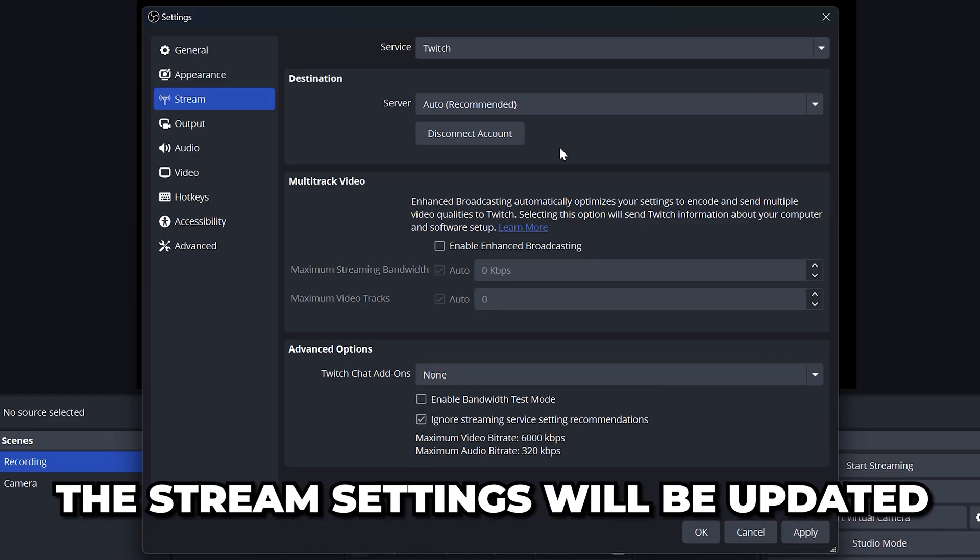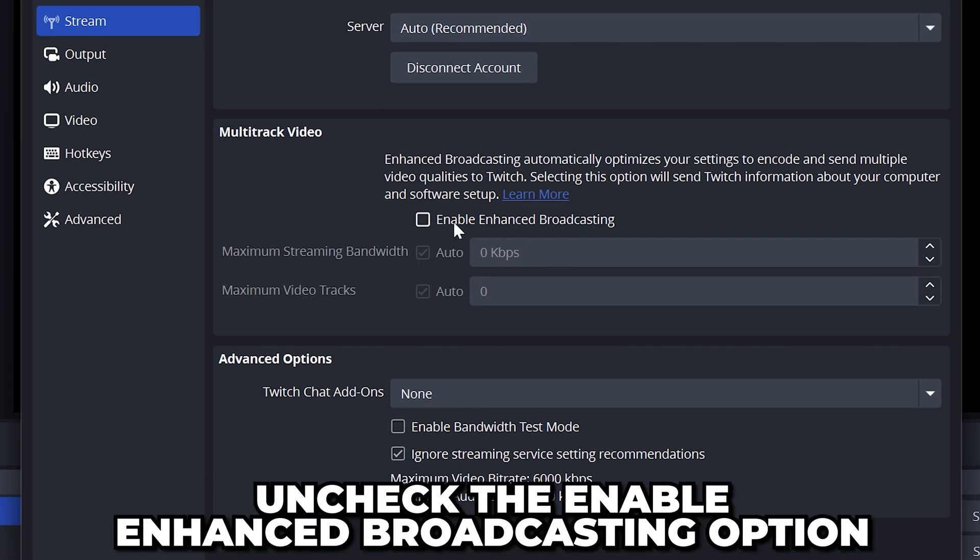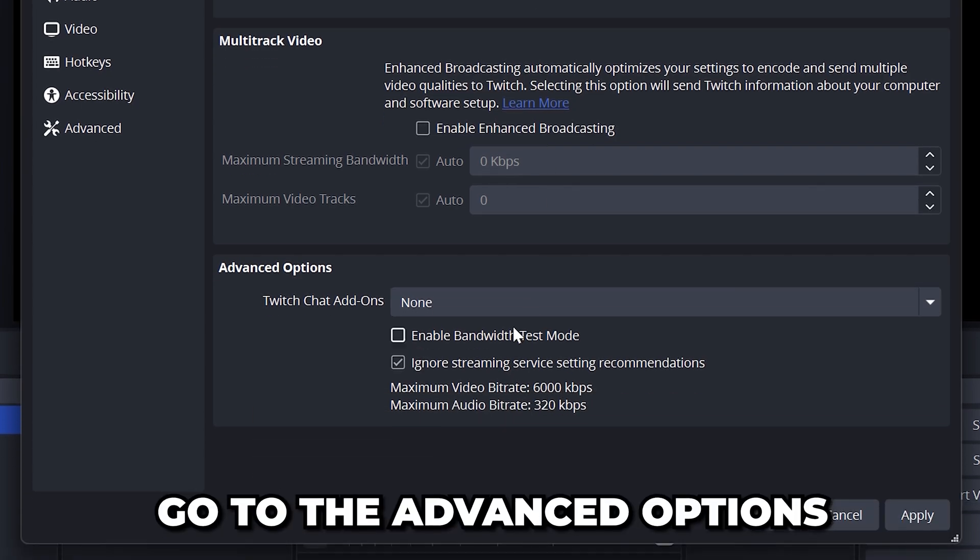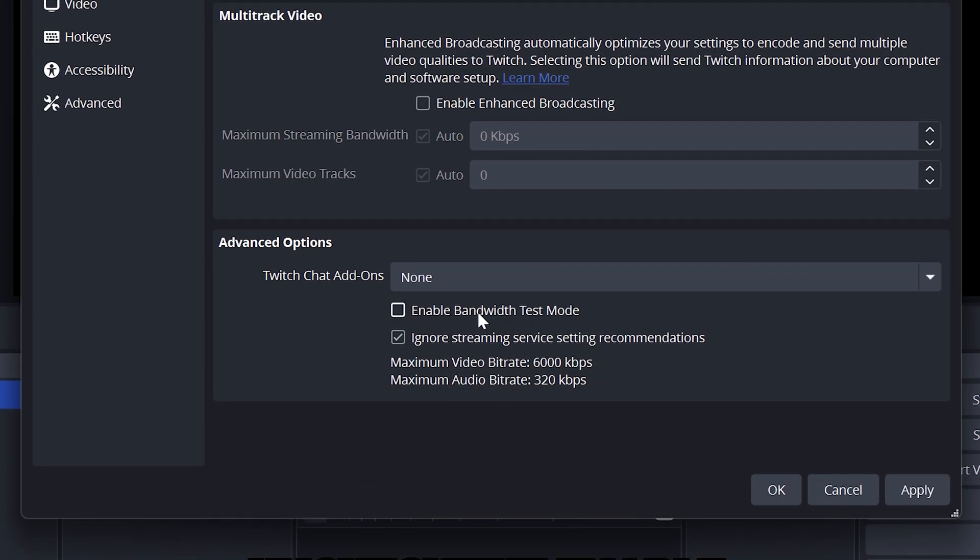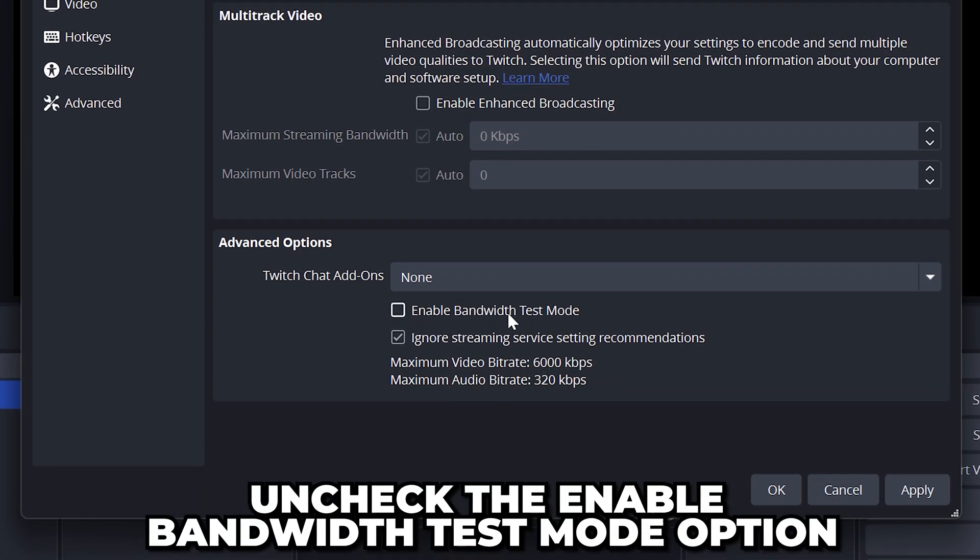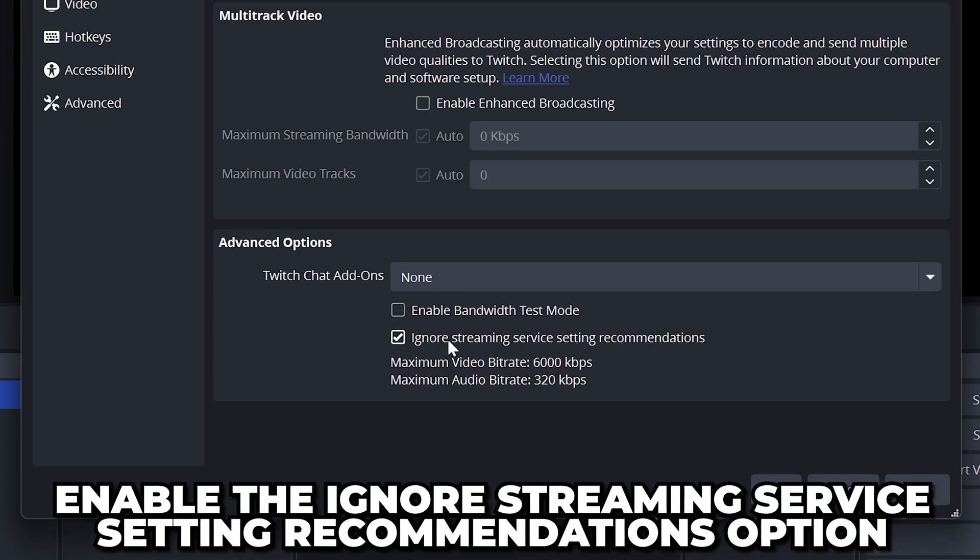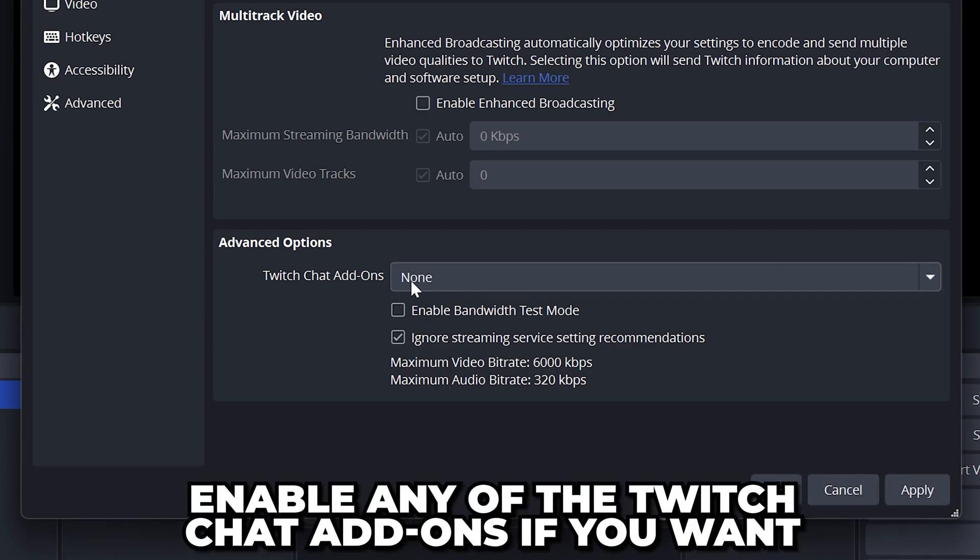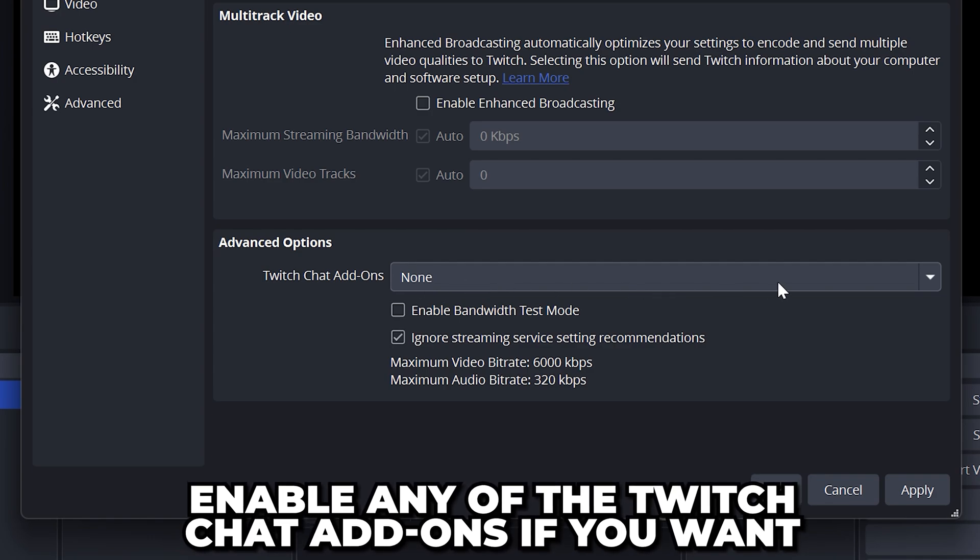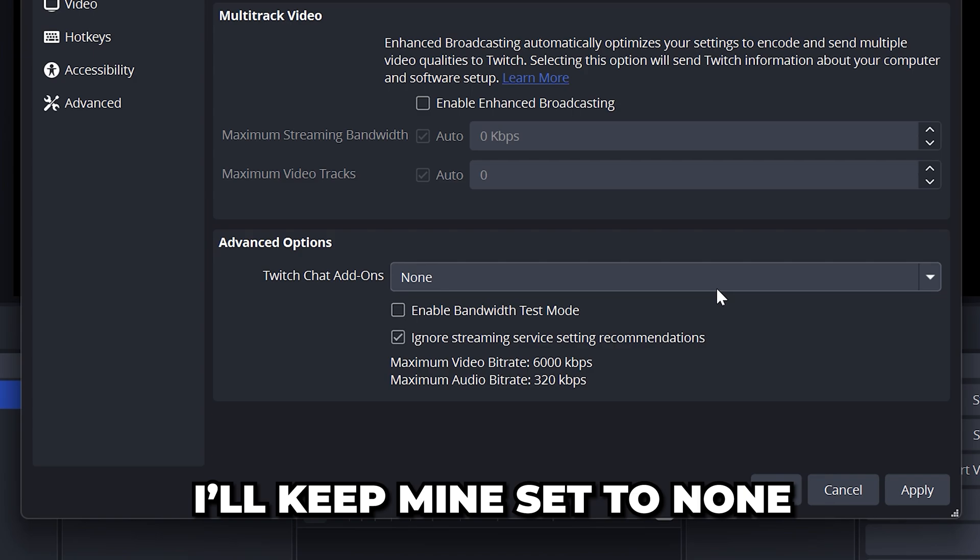Then the stream settings will be updated. Go to the multi-track video panel and uncheck the enable enhanced broadcasting option. Go down again to the advanced options and uncheck the enable bandwidth test mode option. Then enable the ignore streaming service setting recommendations option. If you're streaming to Twitch, feel free to enable any of the Twitch chat add-ons if you want. I'll be leaving it set to none for now.